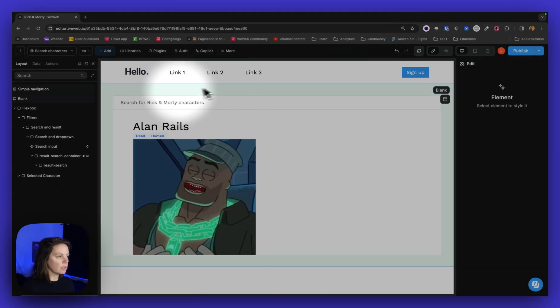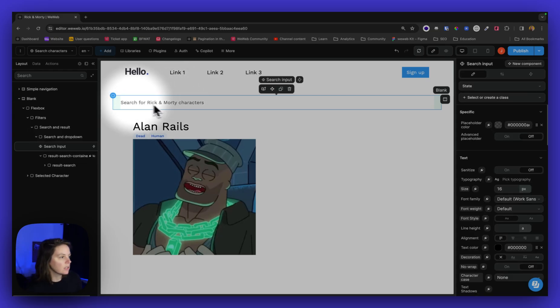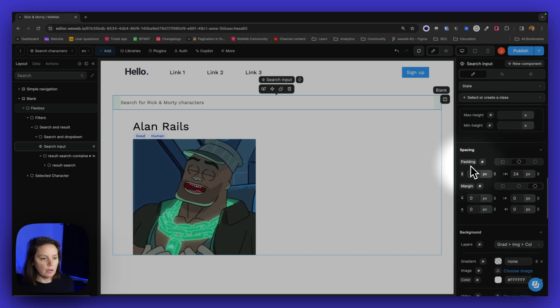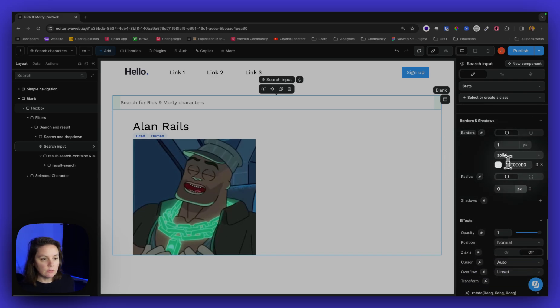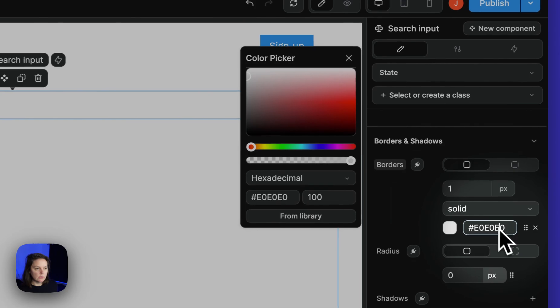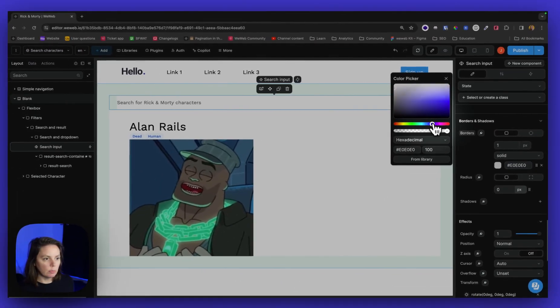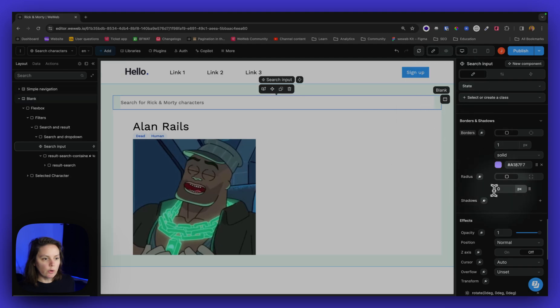If I want to continue customizing, I can go on the search input. And for example, add a different border. So instead, I could add a blue border, a blueish border and have a radius of 8.